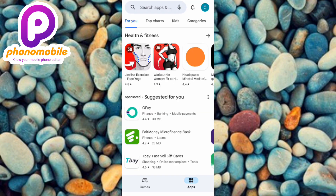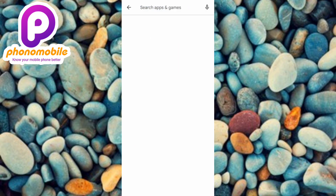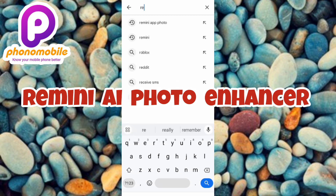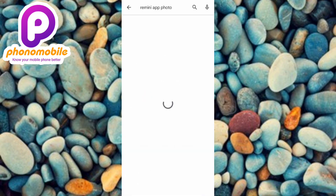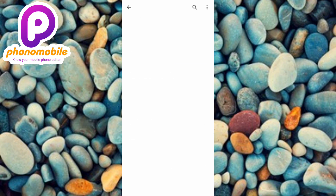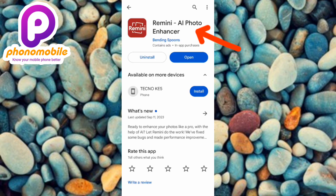Once your Play Store opens up, tap on the search icon at the top, then search for the Remini AI app. You can see the app there — it has a red and white logo, the second option.